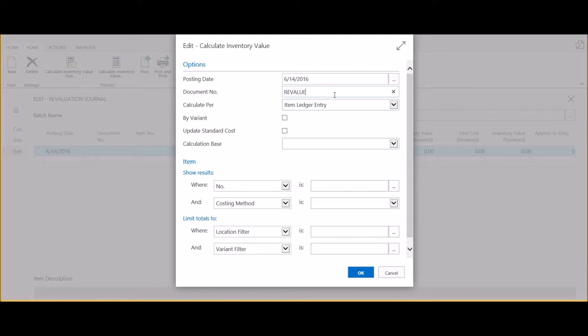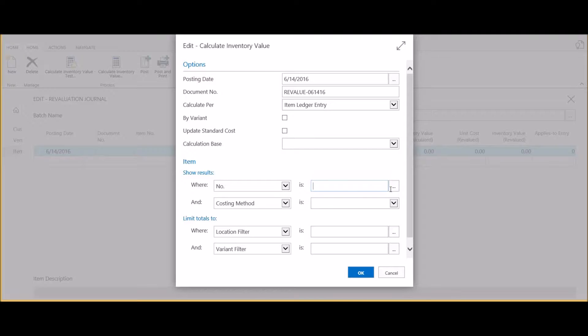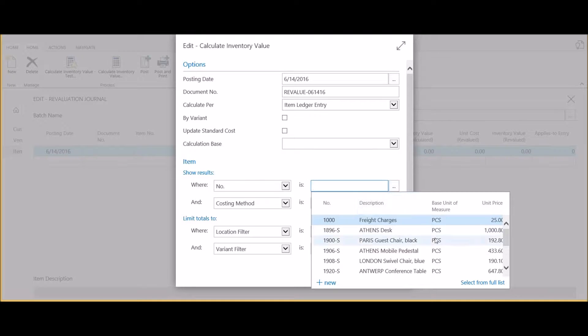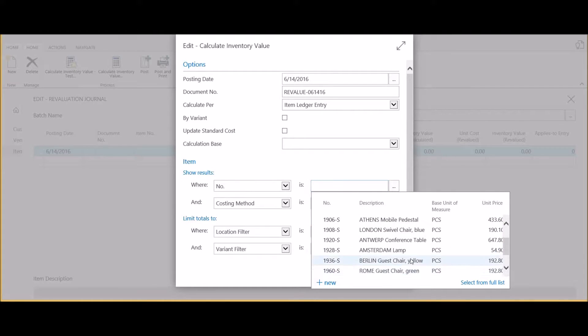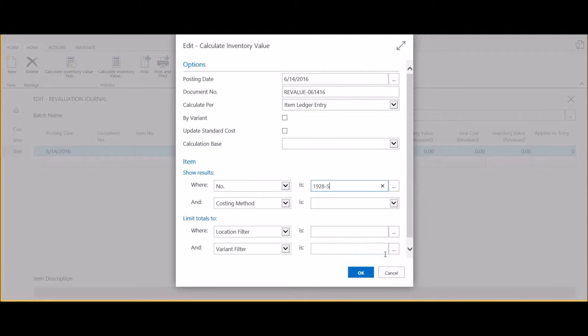We're going to select calculate inventory value. Here we'll enter a document number or unique number associated with this transaction. We'll also select the specific item number that we would like to revalue.